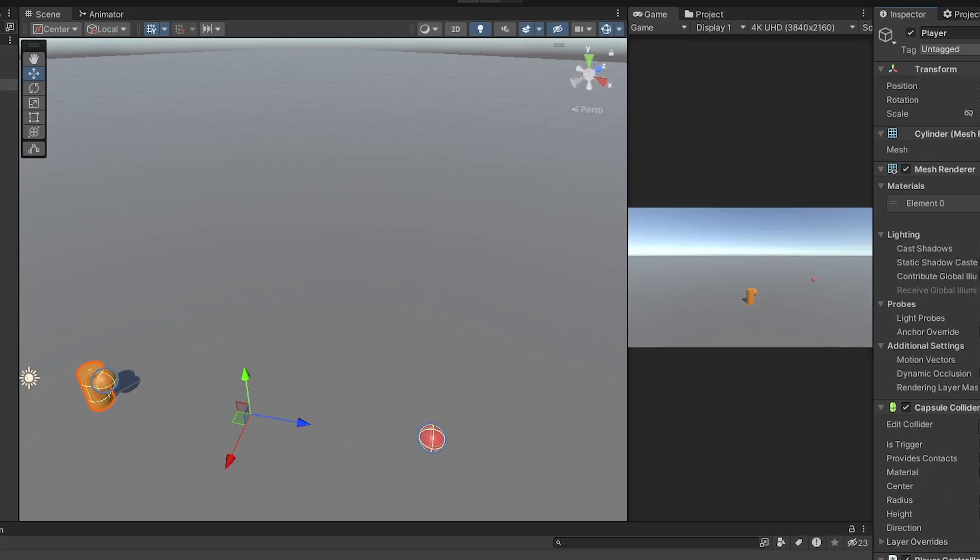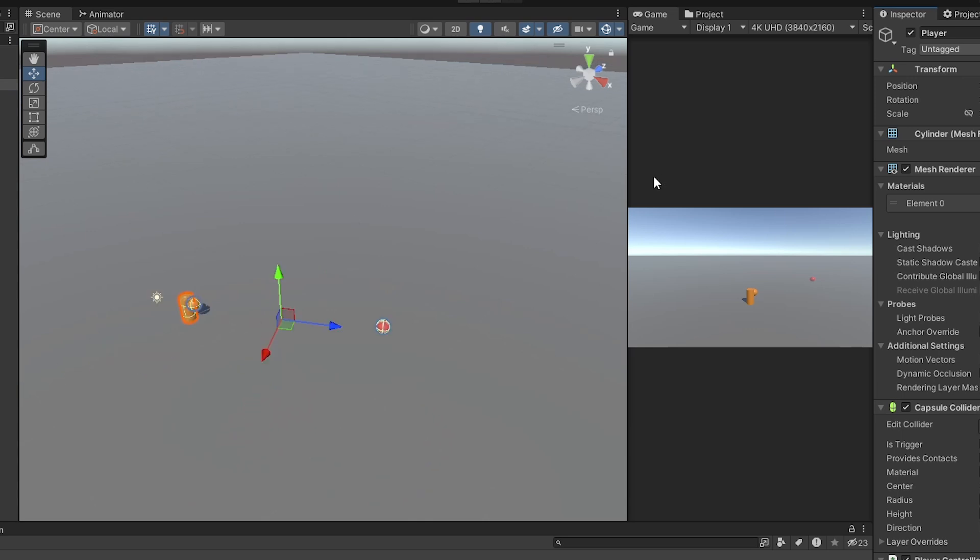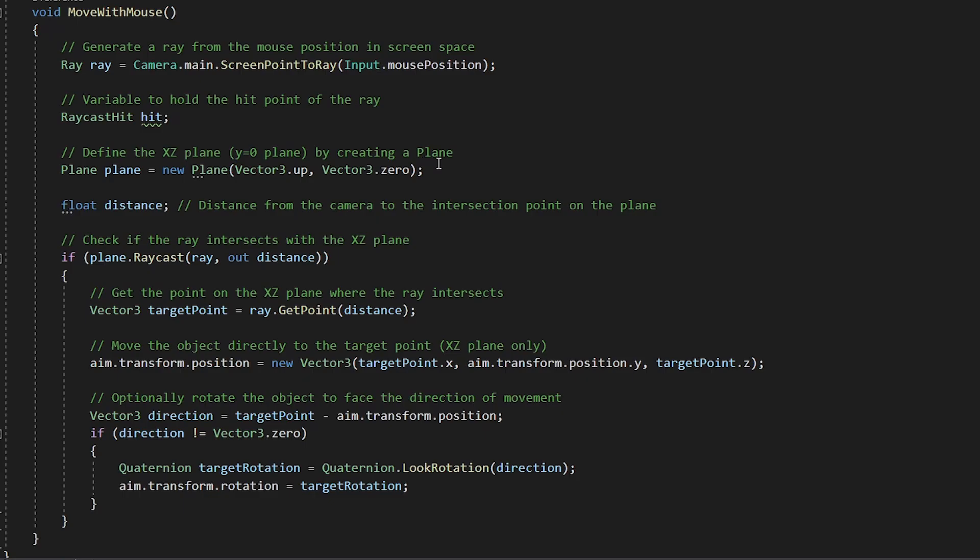So I need to make an aim object, which moves with the mouse in front of the player. And here is the code. Look how smart I am. Not really. It is a chat GPT code. I just enhanced it as per my requirement. It is simple though.